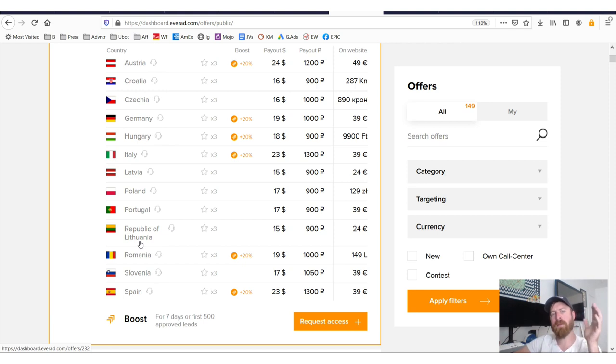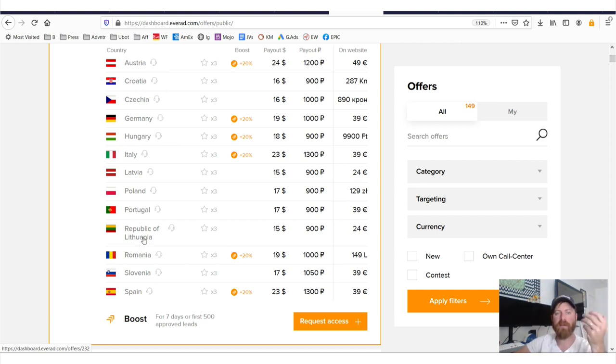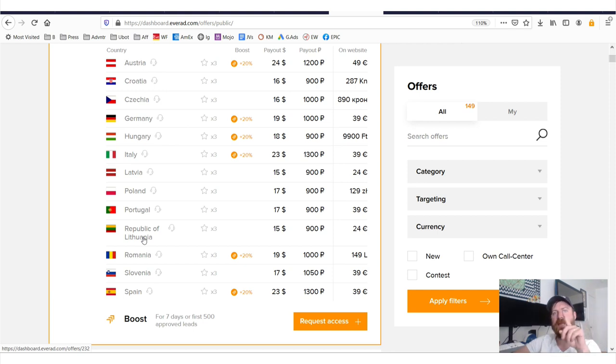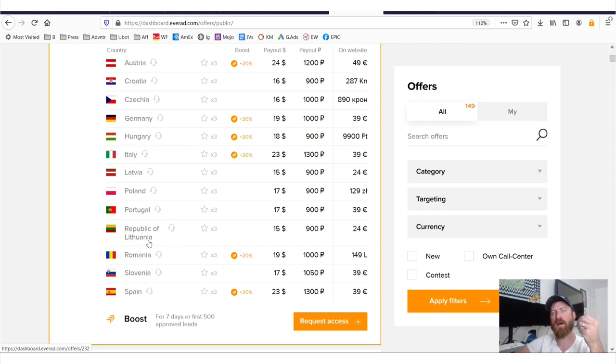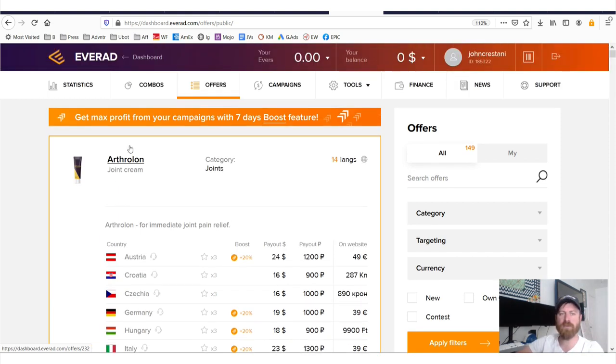Imagine how many affiliate marketers are competing in America versus Lithuania. And all you really care about is getting your first sale. Yes, there are more people in America, but ultimately this is about profits and this is about getting your first sale. These are huge markets.